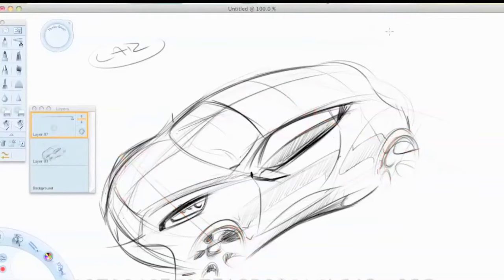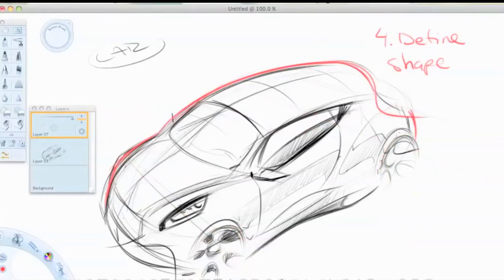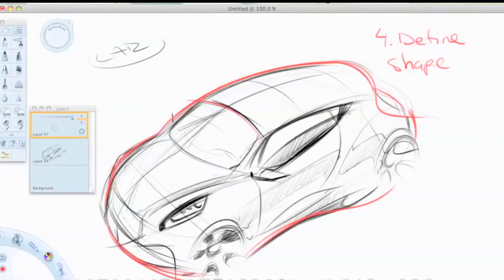And then final, final step number four is simply start designing your product from the guidelines that you now have got from step one, two, and three.